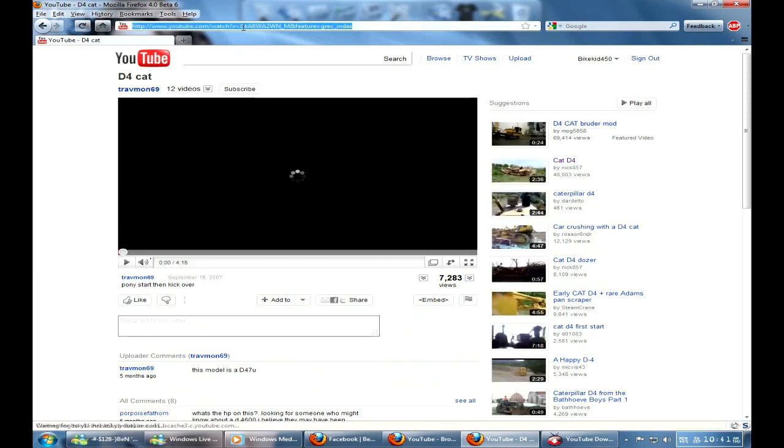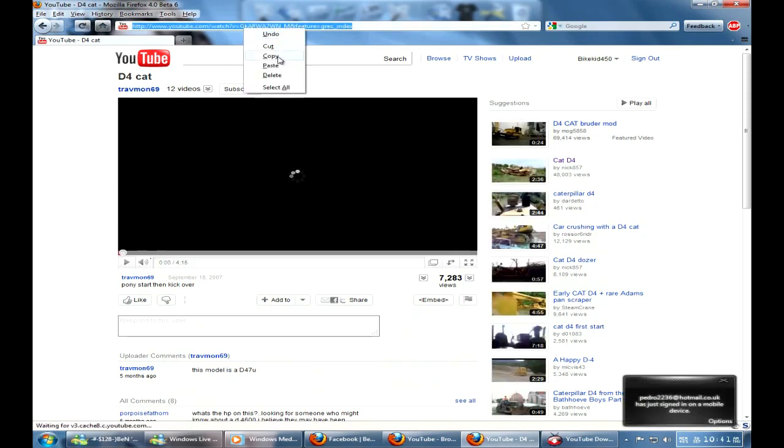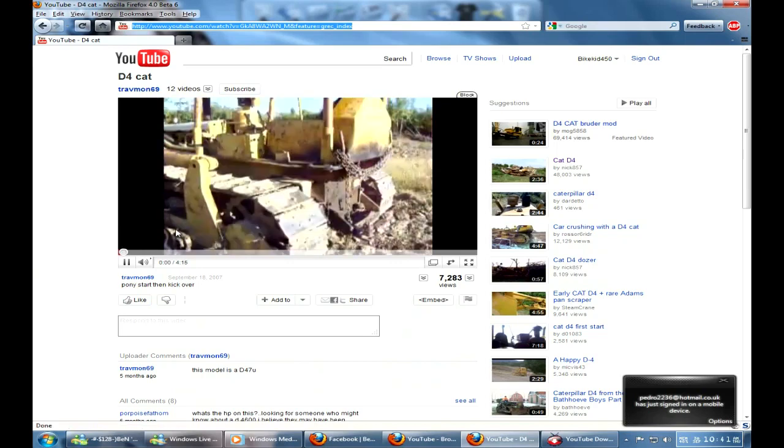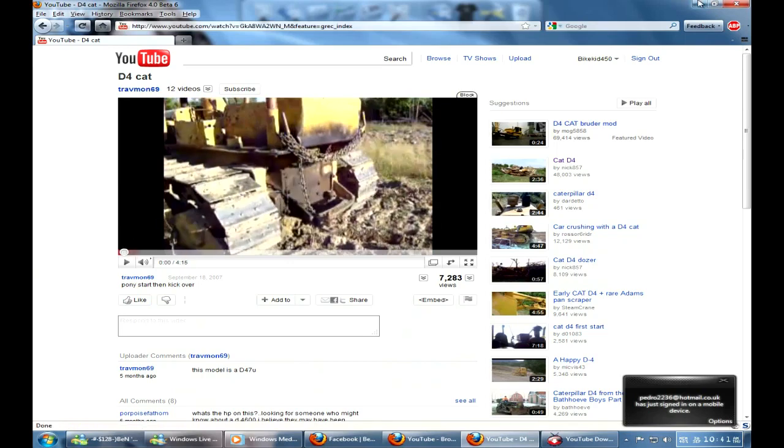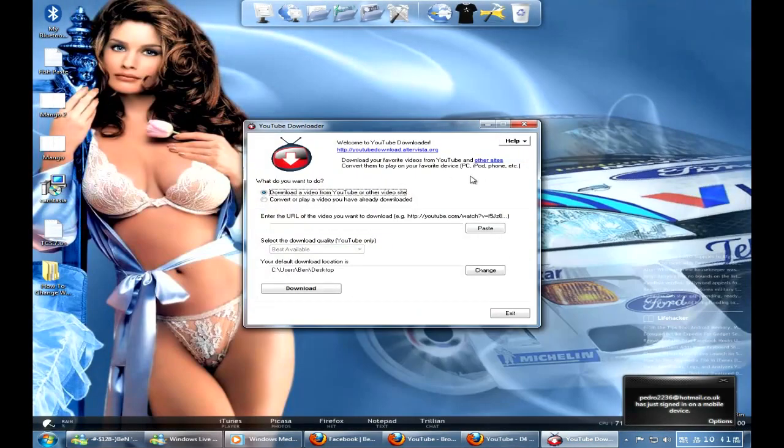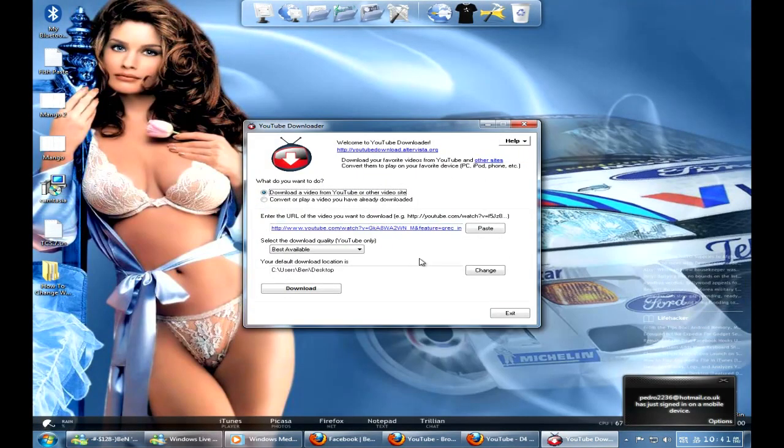And then you copy that, copy the URL. Just hover it over and it will automatically paste, you don't even have to click paste, even though the button is just paste.